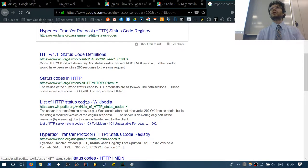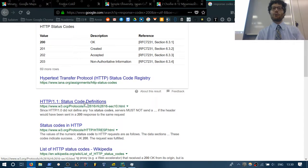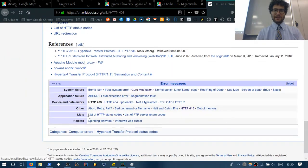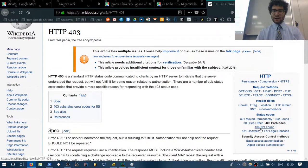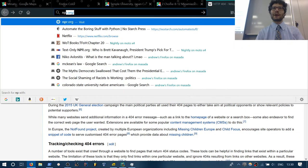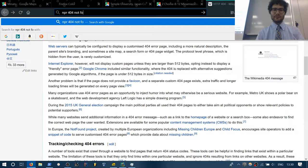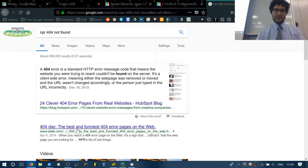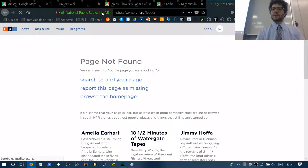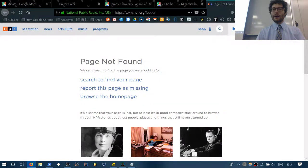The most famous codes you'll see are 404 Not Found and 403 Forbidden. Many pages have custom 404 pages. I'm a big fan of NPR's 404 page — it says 'It's a shame your page is lost, but you should check these stories for things that haven't turned up' and lists things like Amelia Earhart or your luggage. Very clever.